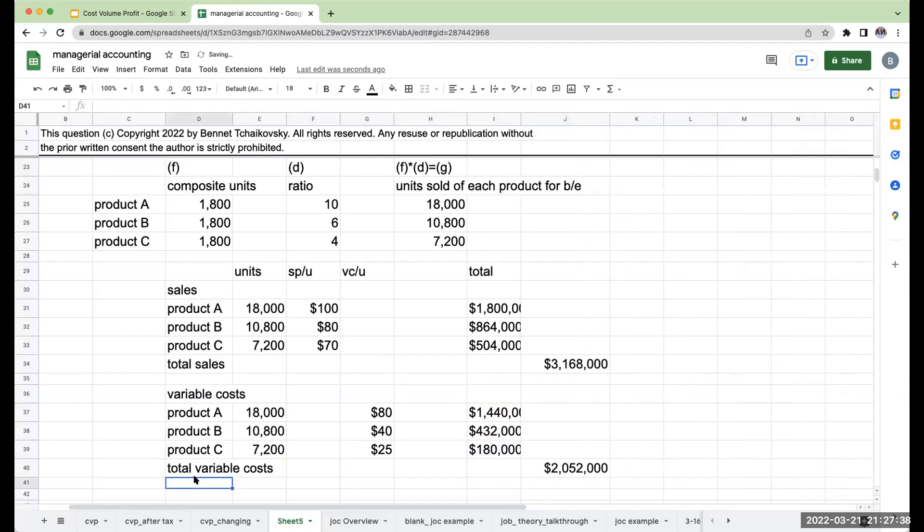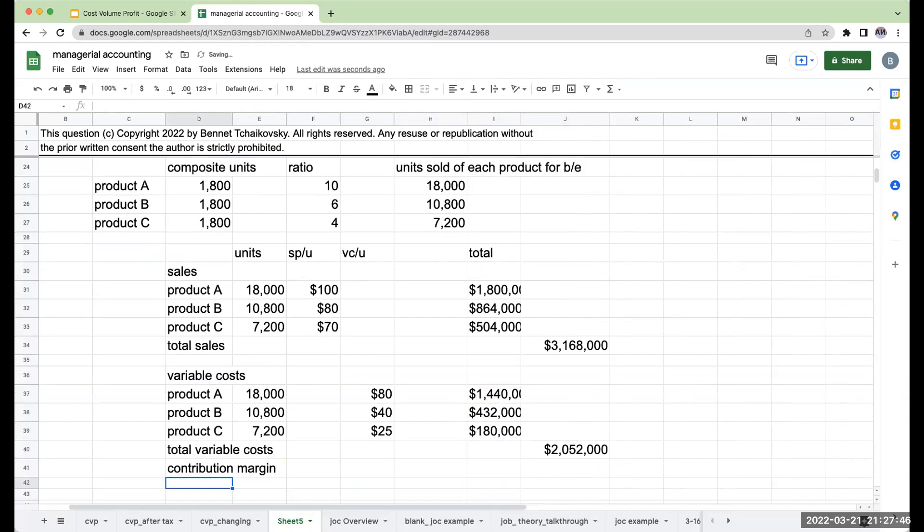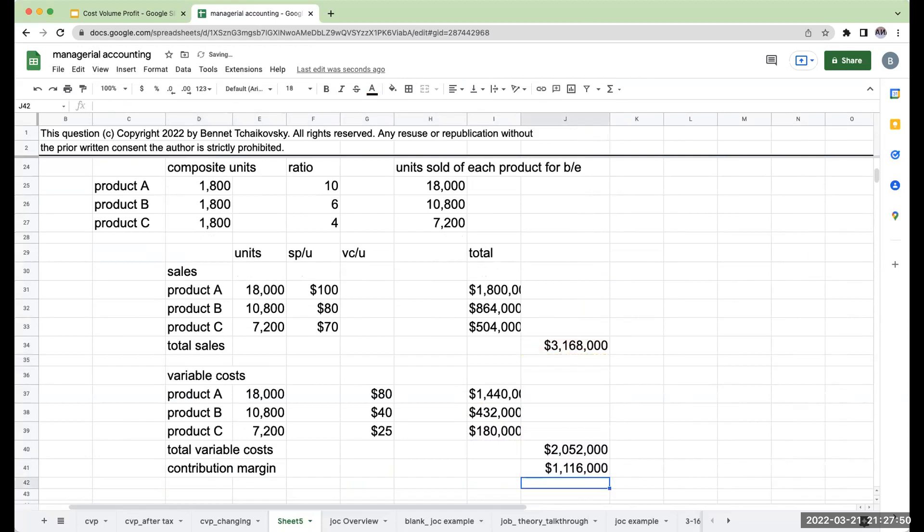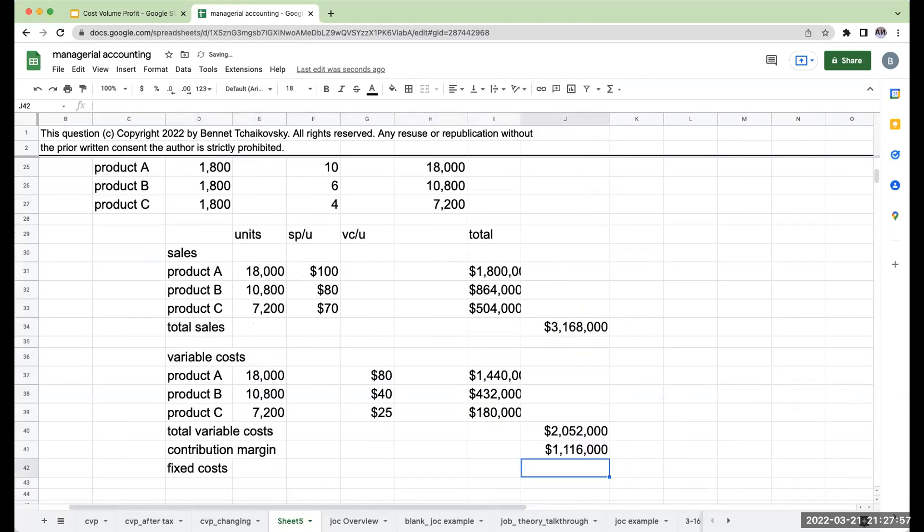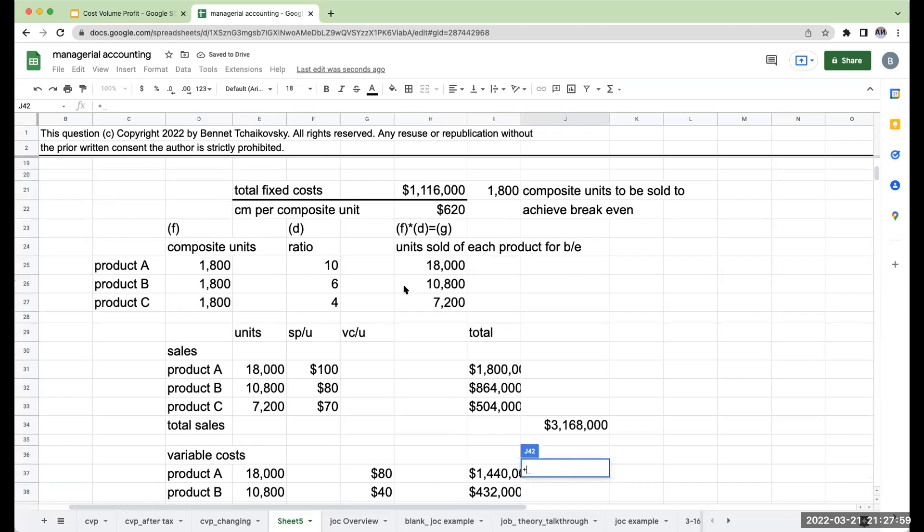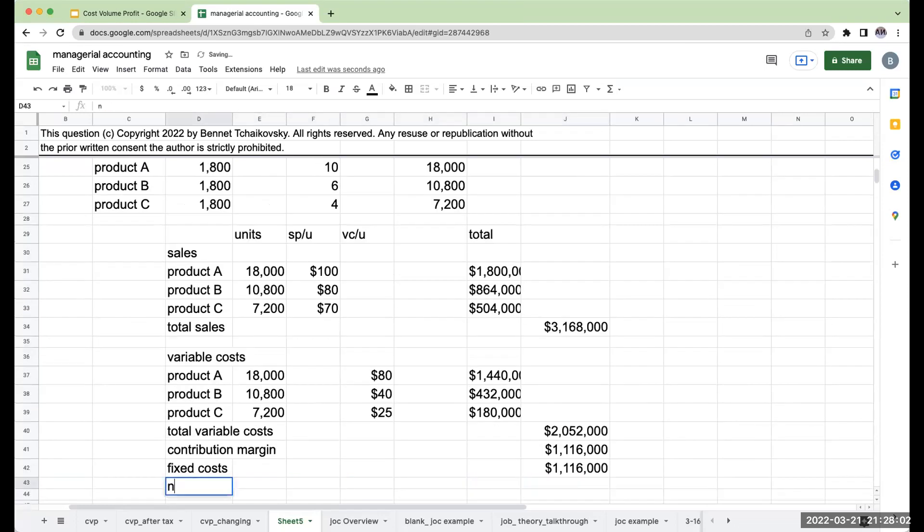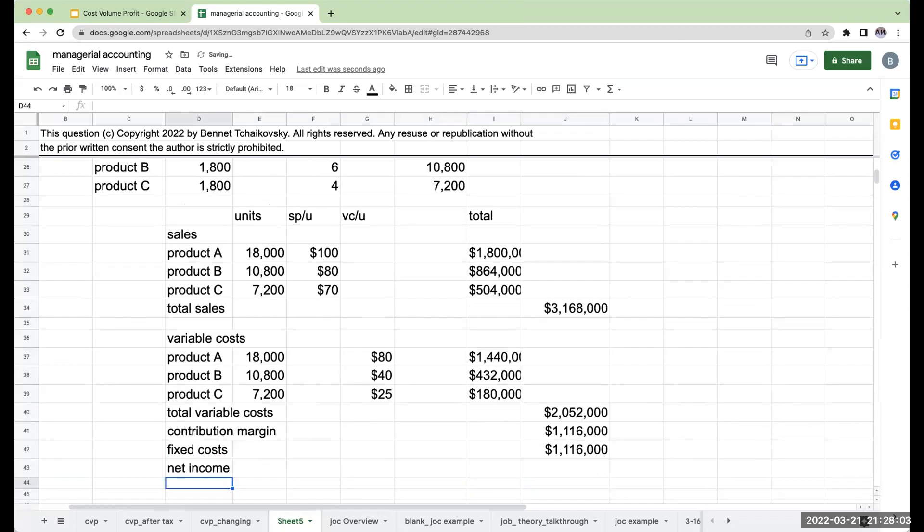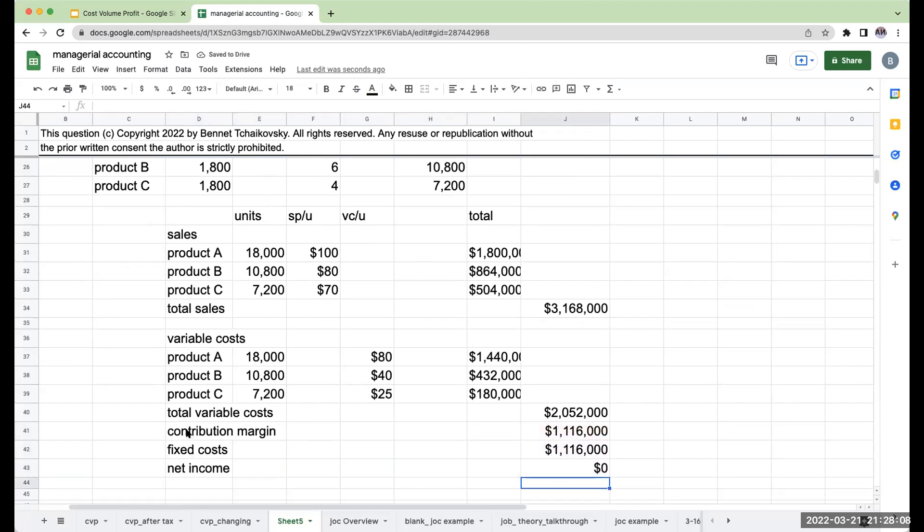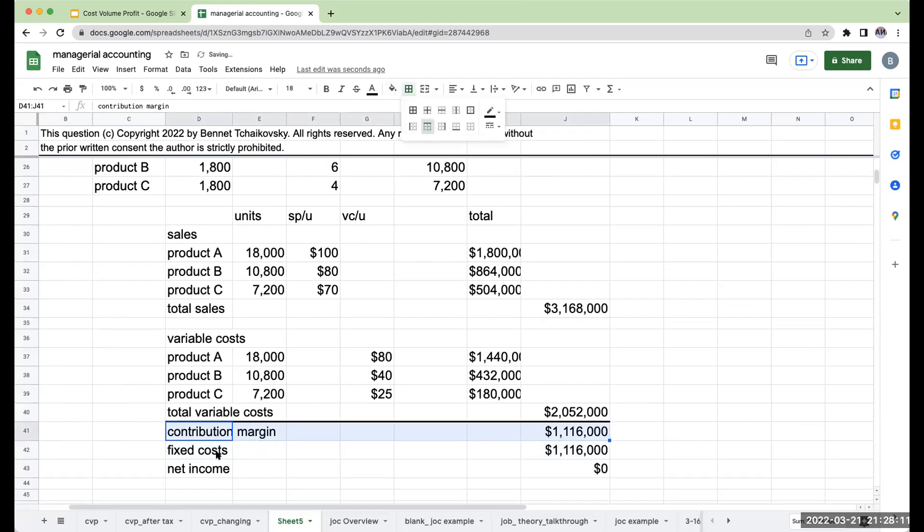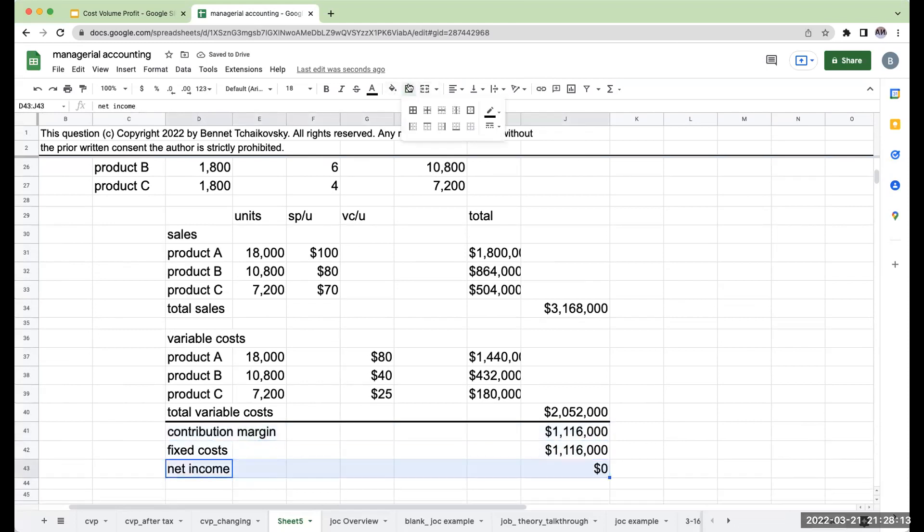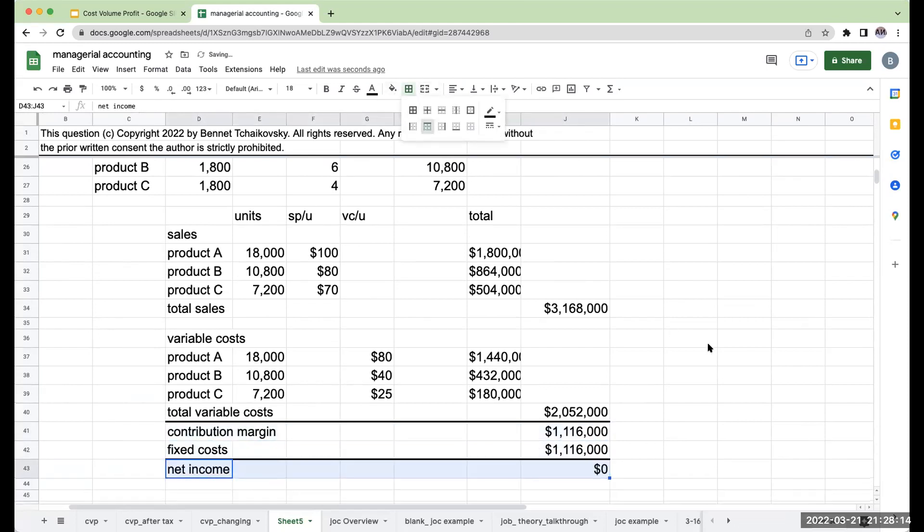So now when I subtract my variable costs from my sales, that is going to give us our contribution margin of $1,116,000. So my net income is going to be zero. So I have officially gone through and I have broken even.